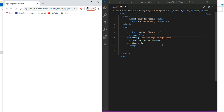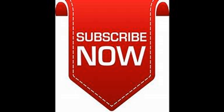That's all for regular expressions. As mentioned, this is important because in the next video we're going to create a mini project for form validation using jQuery. See you in the next video.